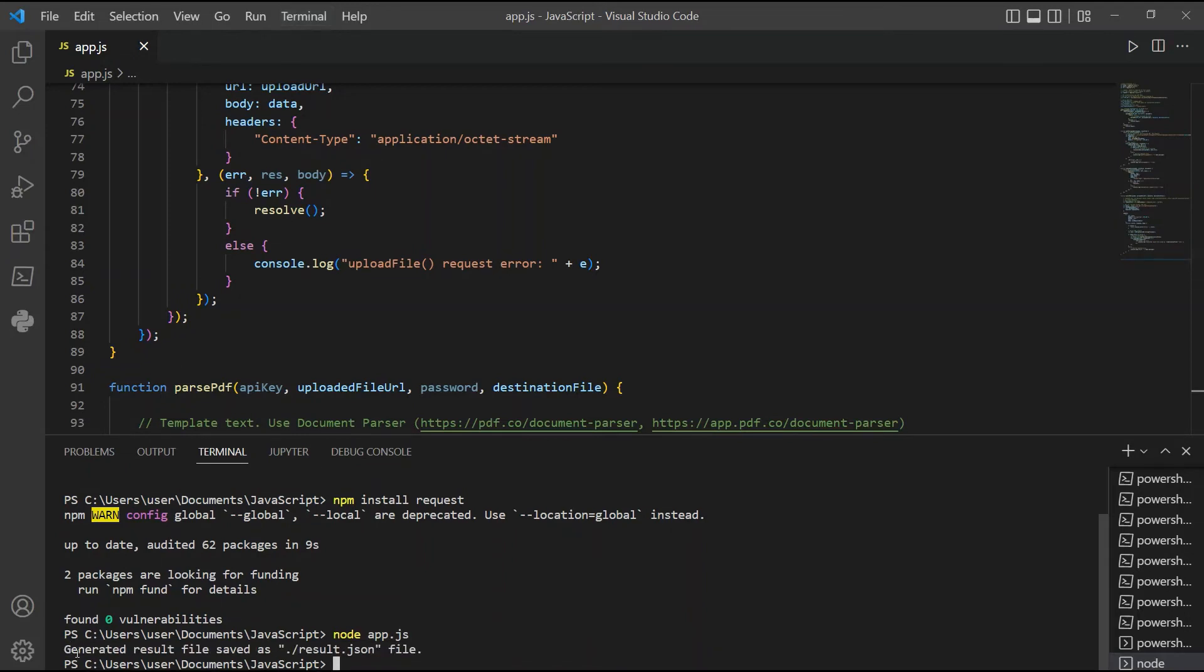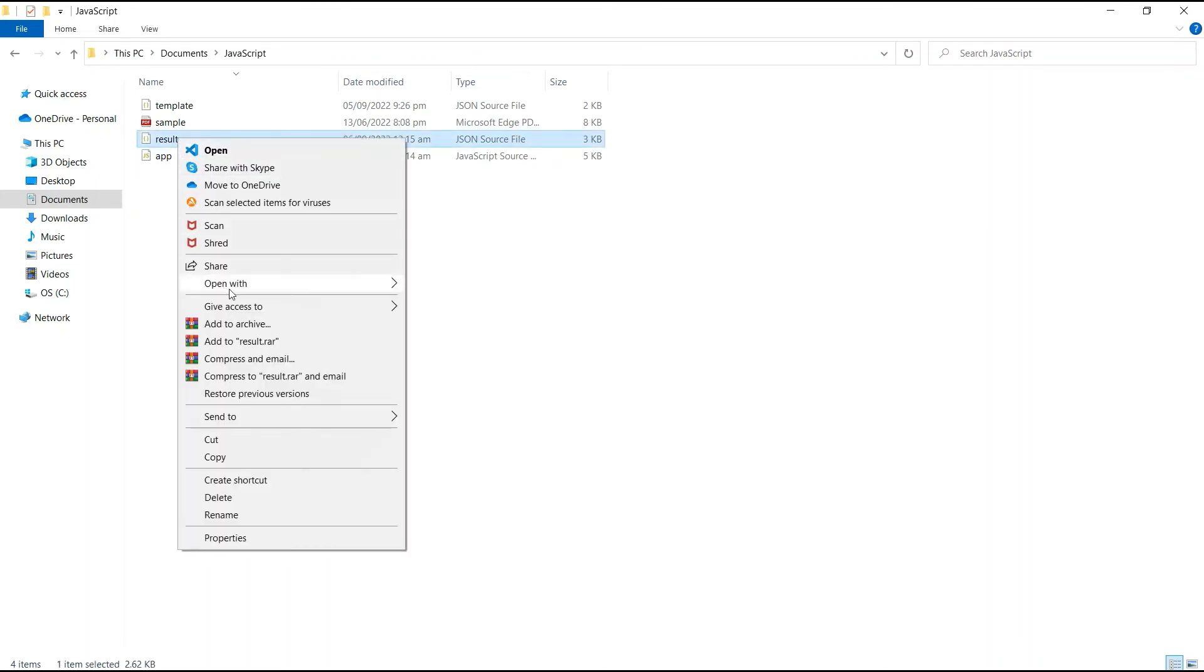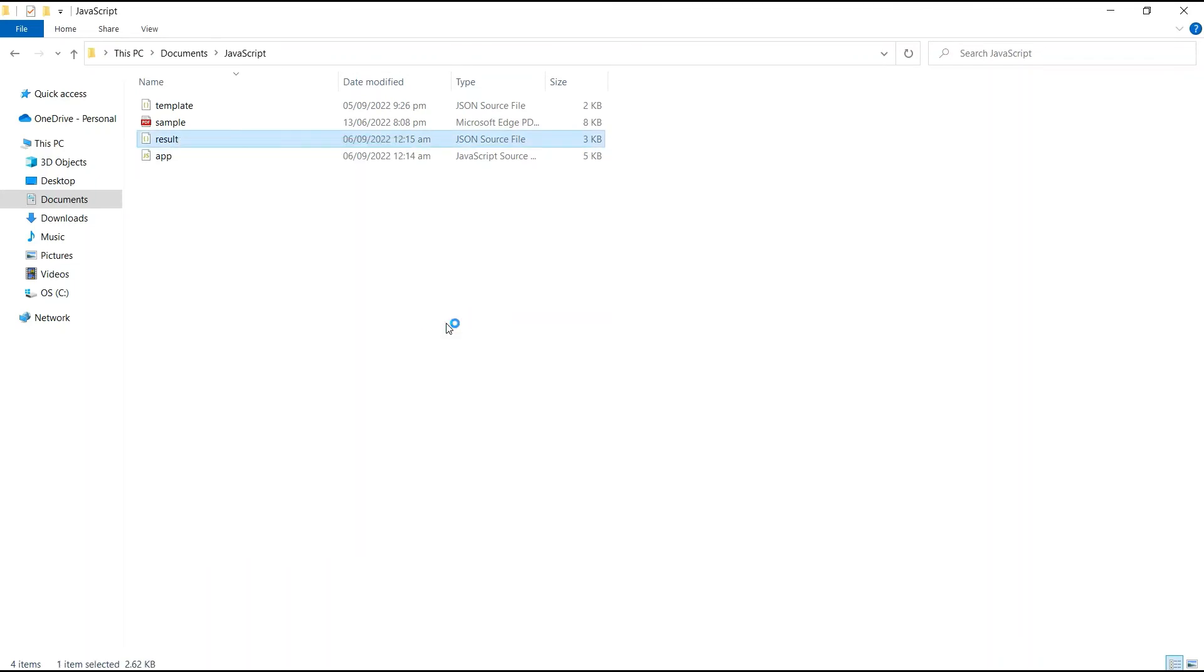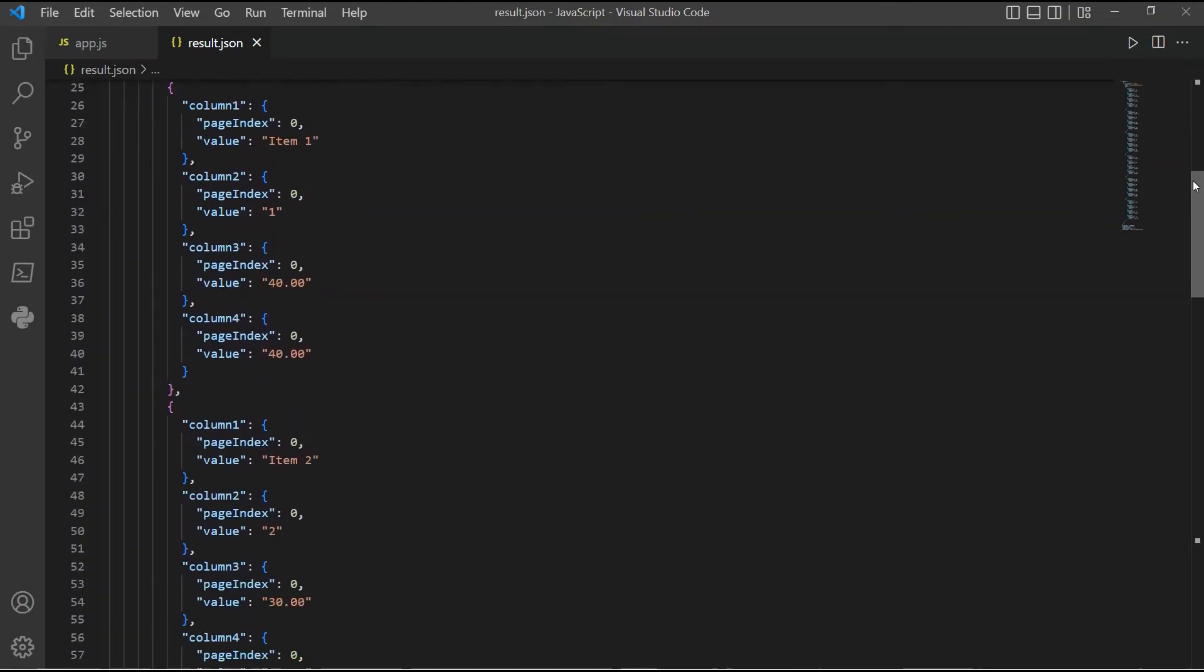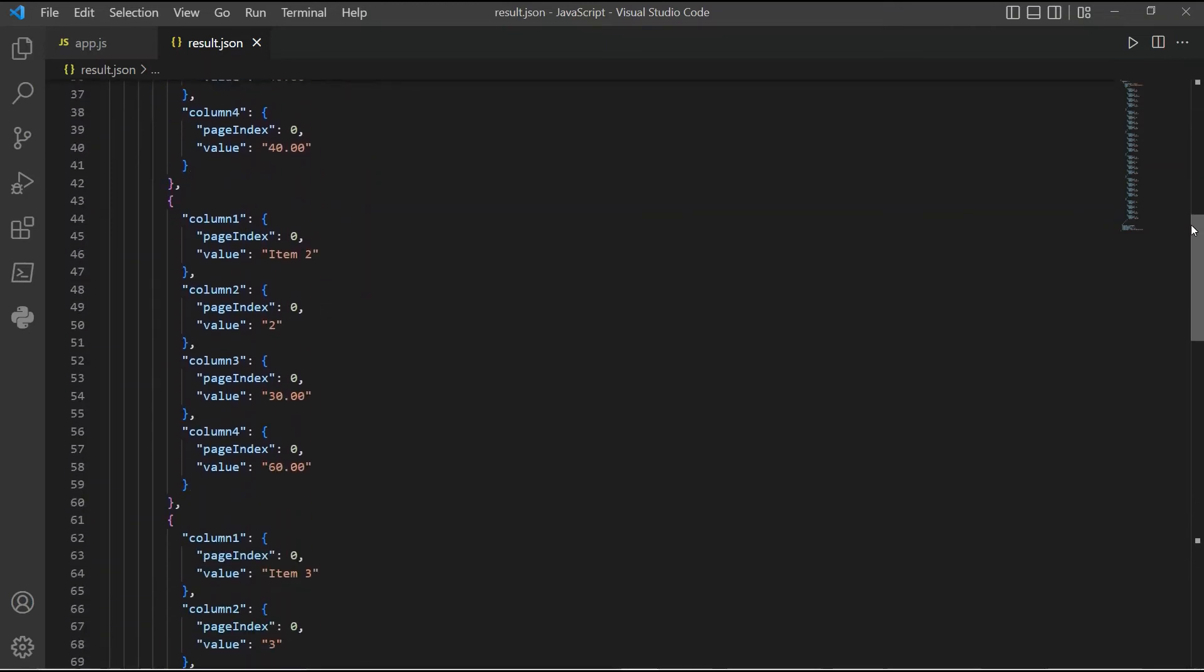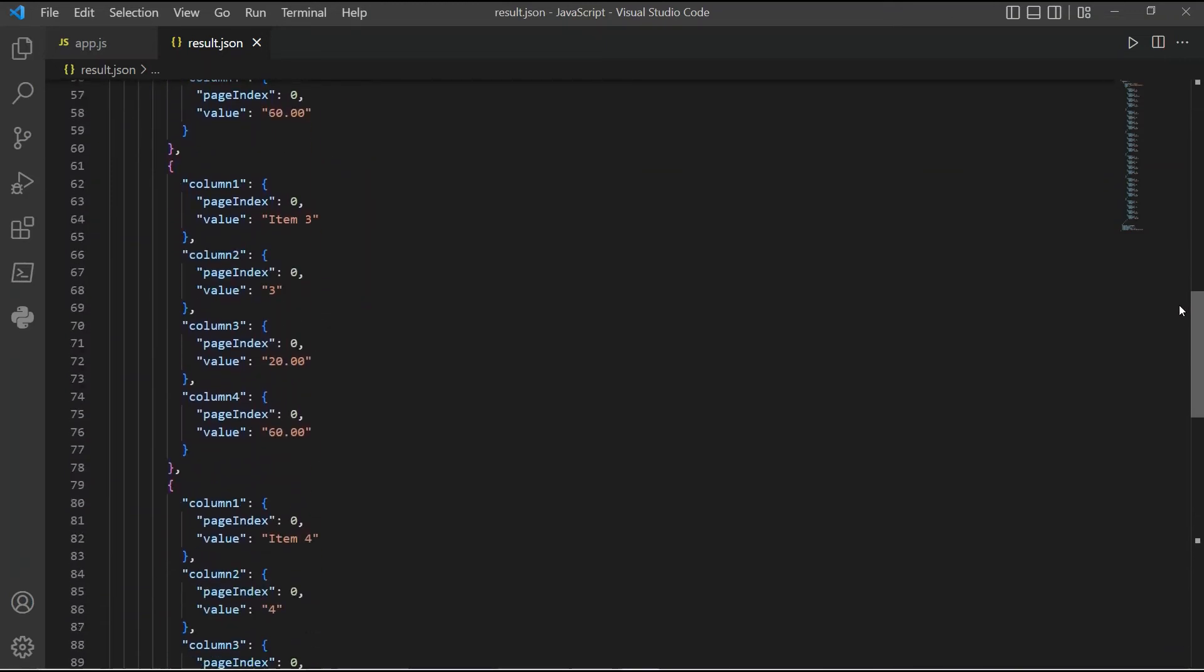The program runs successfully. The output is saved to a JSON file. Here's the output of the extracted table with text in JSON format.